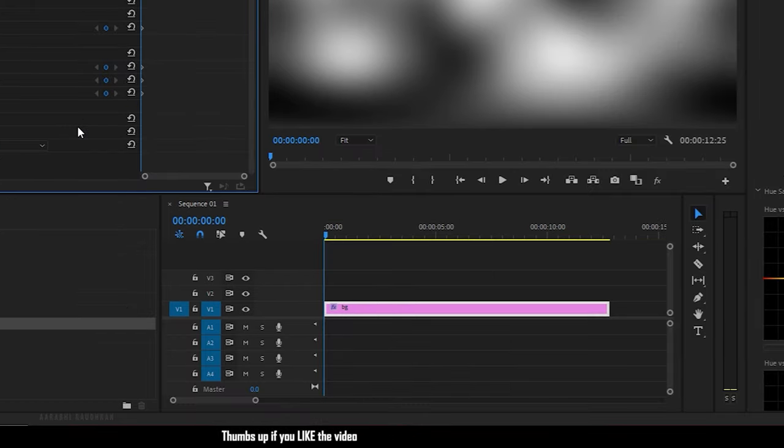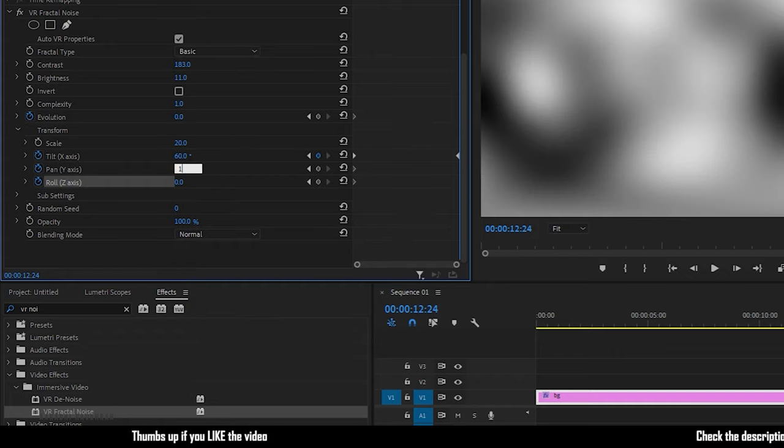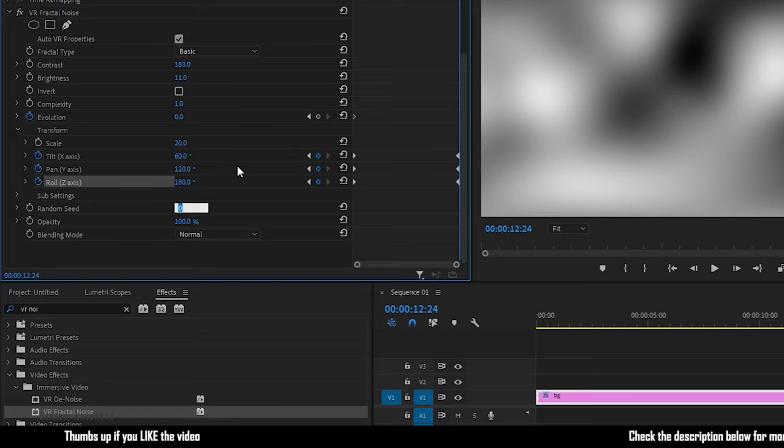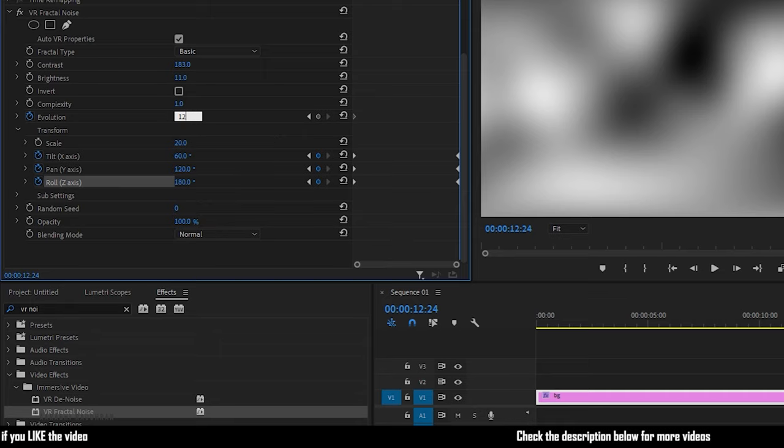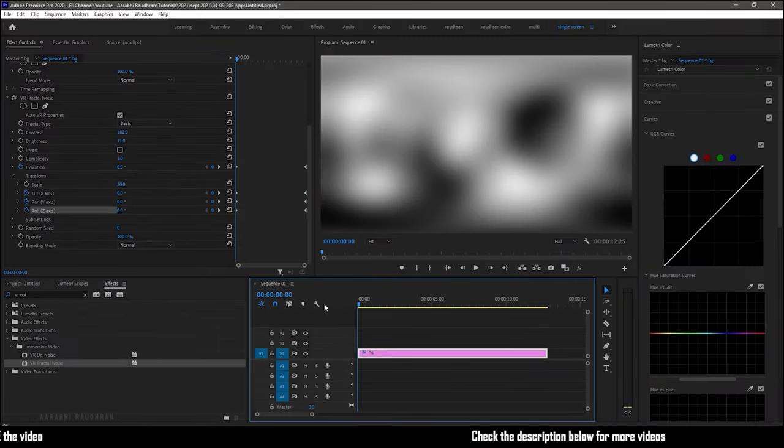And go to the end of the color matte. And change the tilt, pan and roll values as you wish. I am changing them to 60, 120 and 180 respectively. And also change the evolution value at the end of the color matte. I am setting it to 120 degrees.